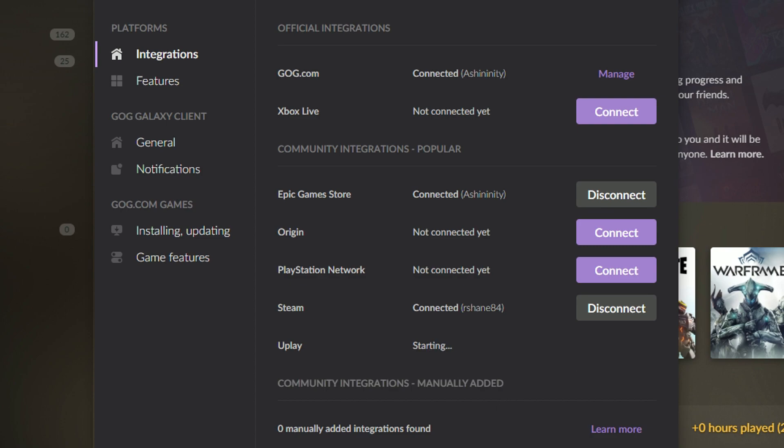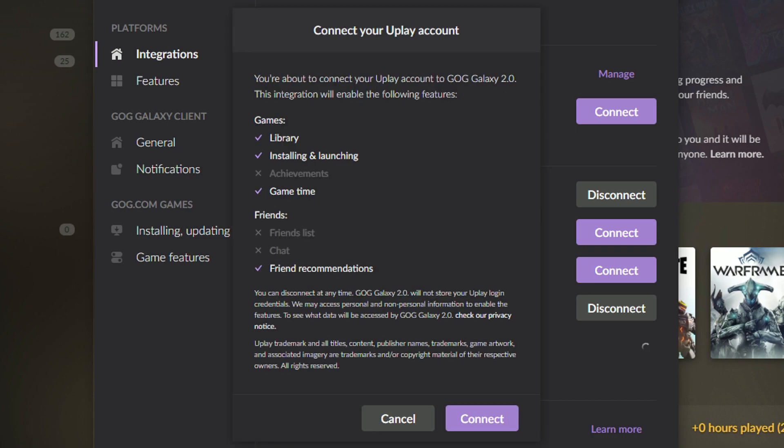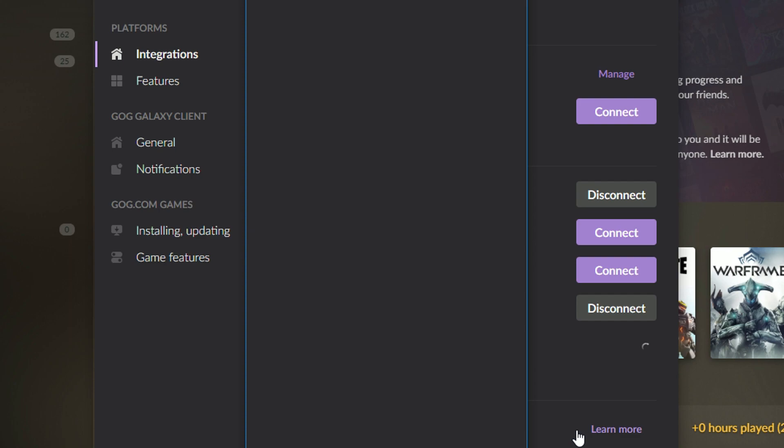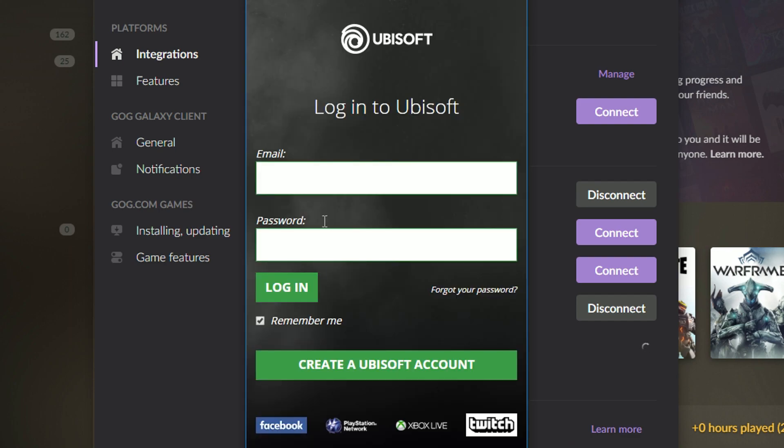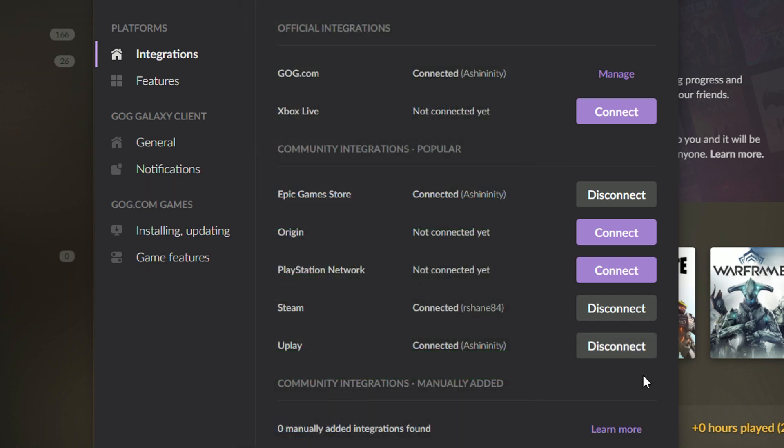The rest of the extensions are community-made. Not all of the features are active for them. Perhaps they will be at some point in the future. I think my Steam and Uplay ones have been recently updated because I had to reconnect those when I started this video.